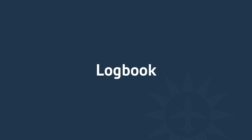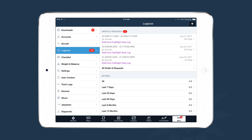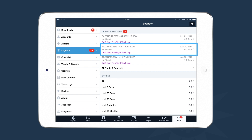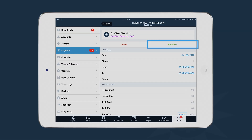ForeFlight also includes a logbook that automatically logs flights. Under More > Logbook, ForeFlight Logbook suggests logging flights you've recently flown, visible under Drafts and Requests. Select a draft from a ForeFlight track log, tap into it, review and modify the information if needed, then delete it or approve it to add it to your logbook. From preflight to postflight, all features in ForeFlight Mobile are designed to make your life as a pilot easier and safer. For a basic walkthrough, check out the ForeFlight Fundamentals course at foreflight.com/videos, and find additional support at foreflight.com/help.